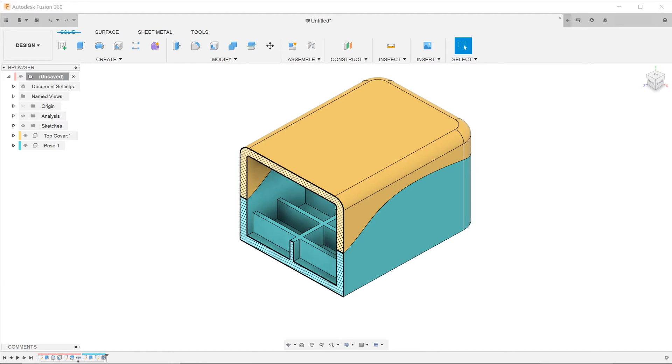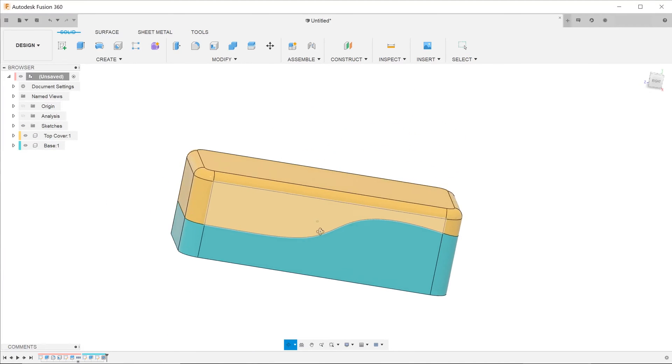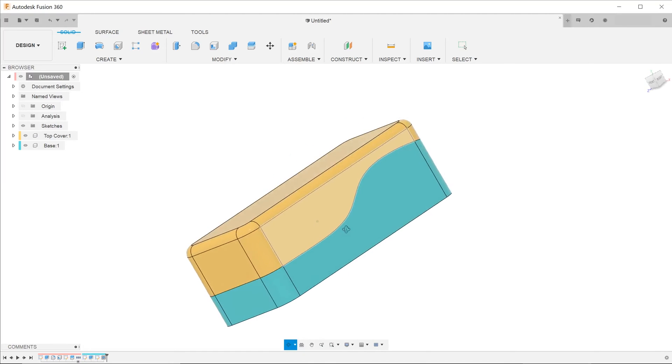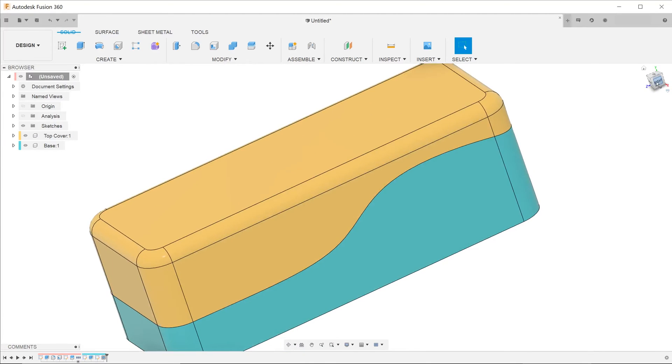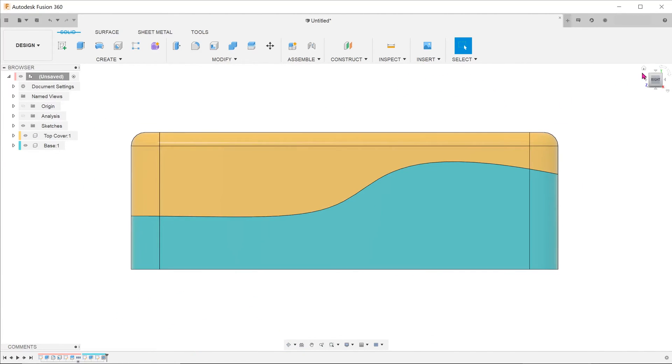With the master model approach, you don't have to worry about any mismatching between the top cover and the base. The adjoining faces of the top cover and the base line up perfectly.